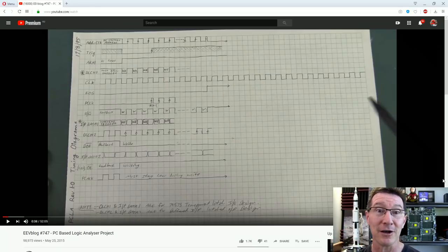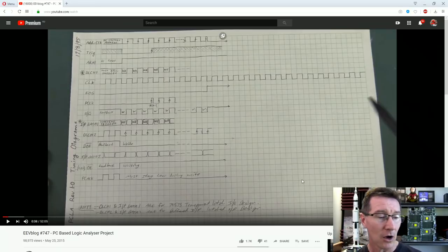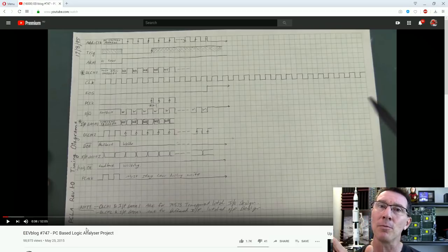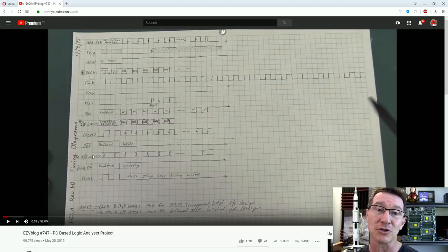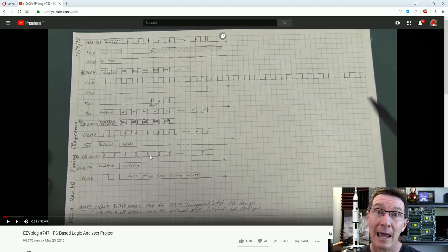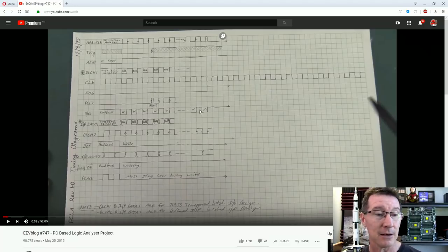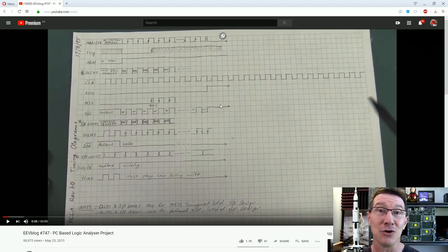It's timing diagrams, and I've actually done a video back here — I'll link it in down below and at the end — if you haven't seen it, it's about one of my old PC-based logic analyzer projects, and I go through some of my old handwritten timing diagrams I did back in 1995, by the looks of it. And this is not just old-school stuff.